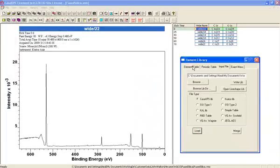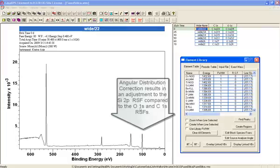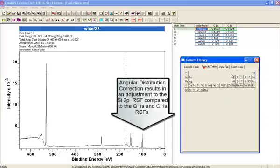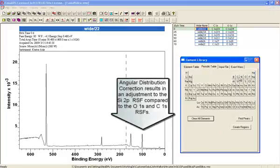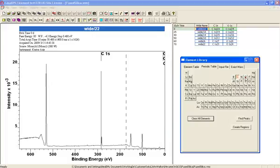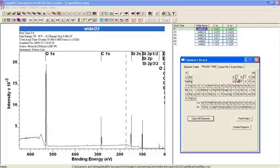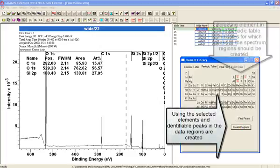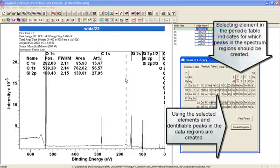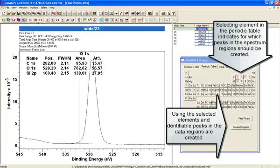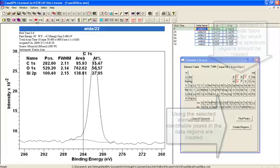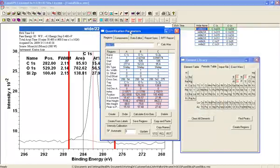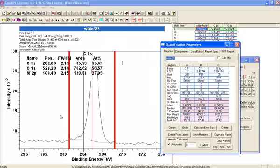Having done so, I then put on the peaks that I'm interested in as markers and then create regions based on that. Let's just verify and let's just give a little tweak to that carbon.